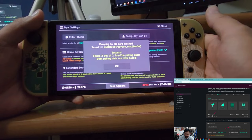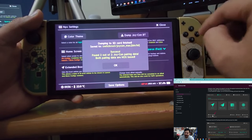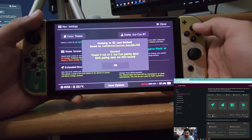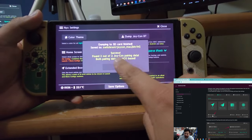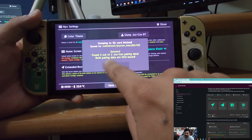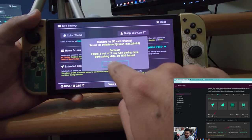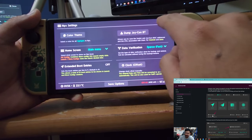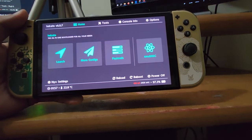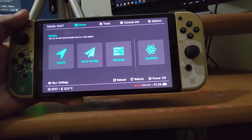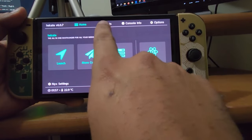If you get an error saying it can't find anything, your Joy-Cons probably aren't attached correctly or you've never paired them to the Switch. A quick fix is to go into OFW (original firmware) and do the first pairing of your Joy-Cons, then power off and try again. If you have success, click OK and close out.